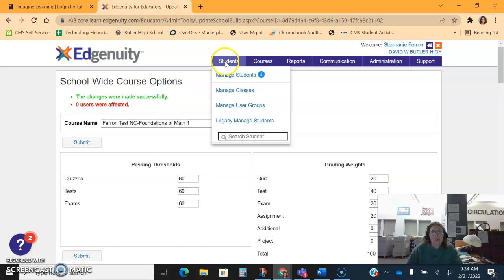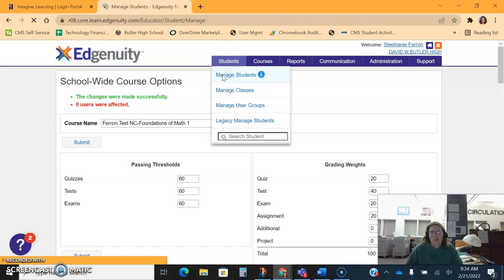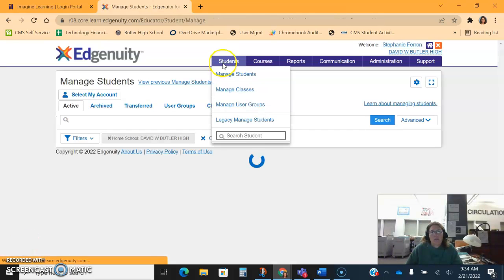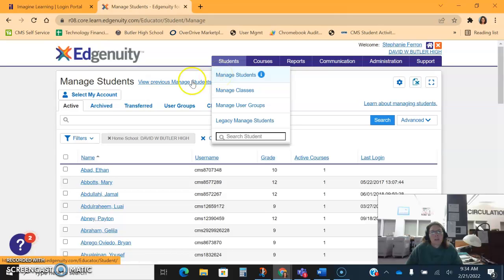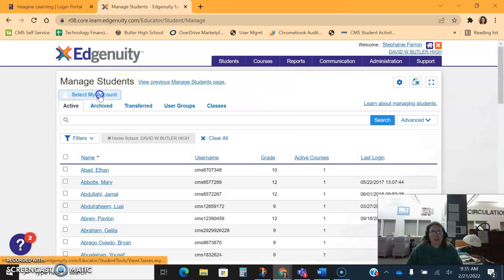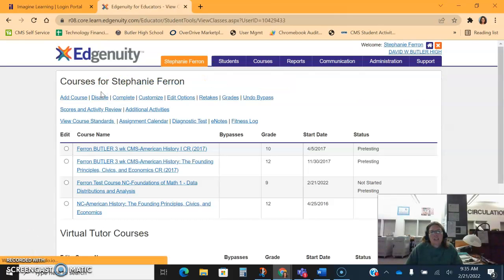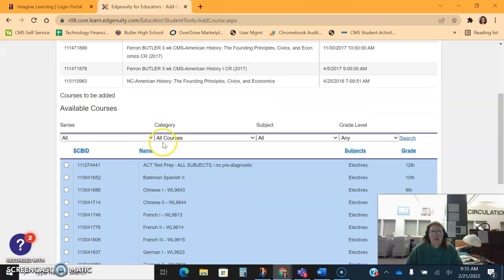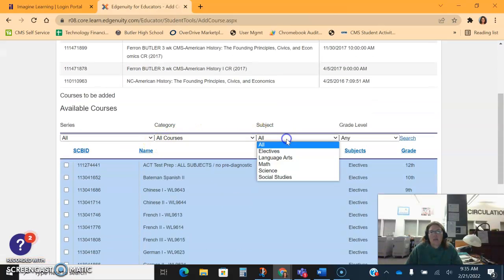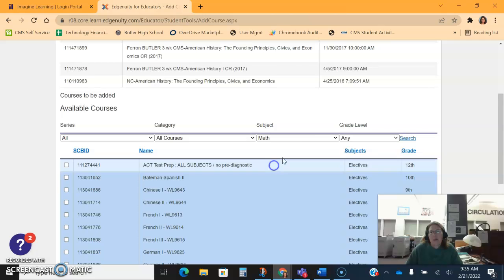The next thing I want to do is I want to check this course, so I'm going to click the Students and the Manage Students, and then I'm going to select my account. I'm going to add this course to me so that way I can go in as a student and mock this course to see how it looks.